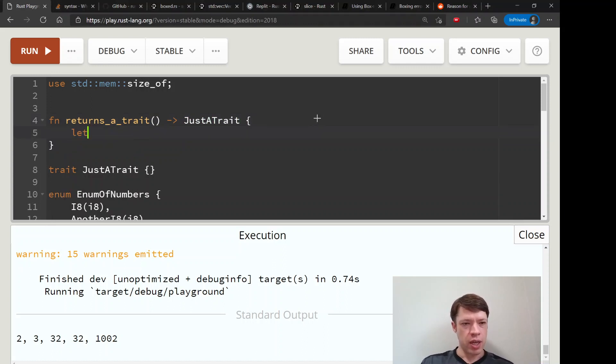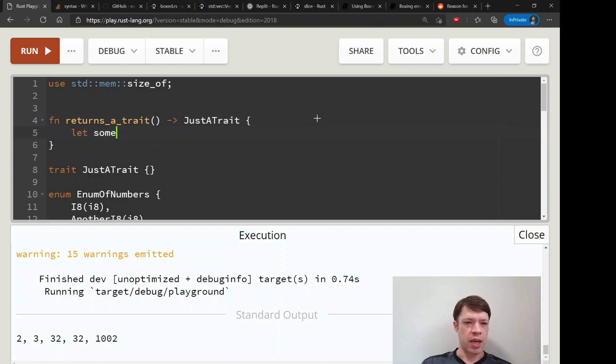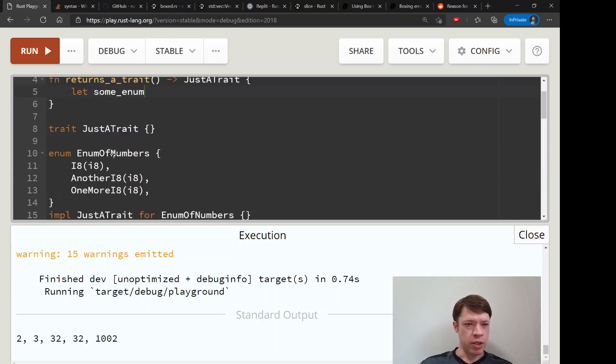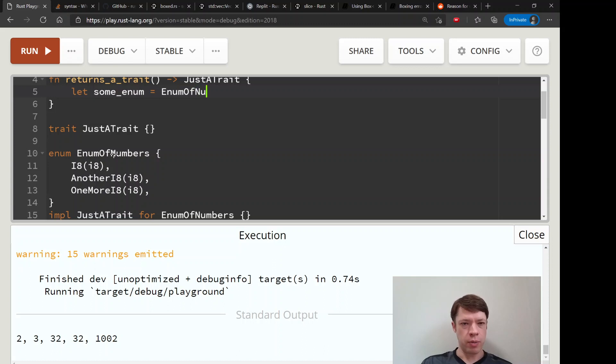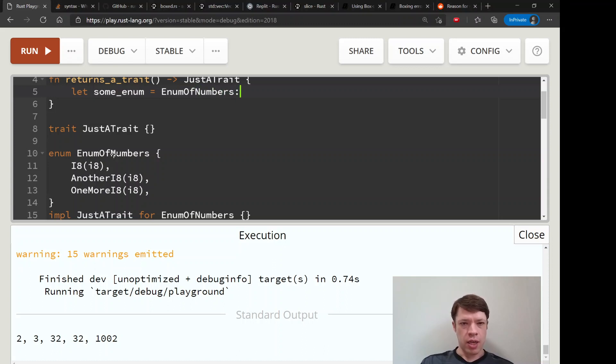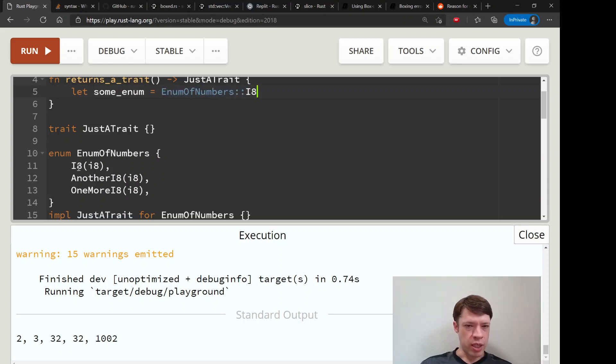So we would like to return something with JustATrait. Then inside that we have this EnumOfNumbers here, so let's make one of these EnumOfNumbers. This will be, we'll choose this branch here.